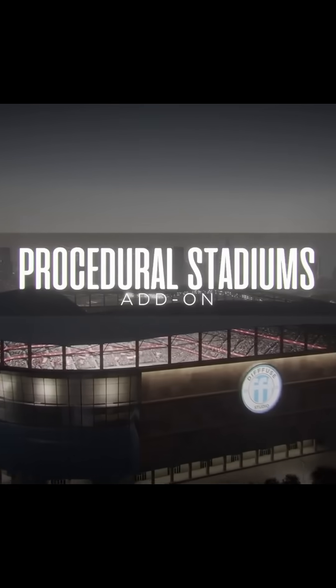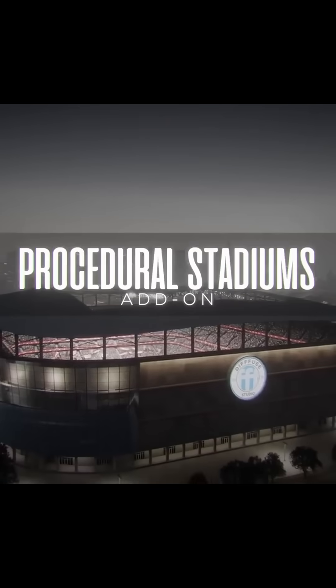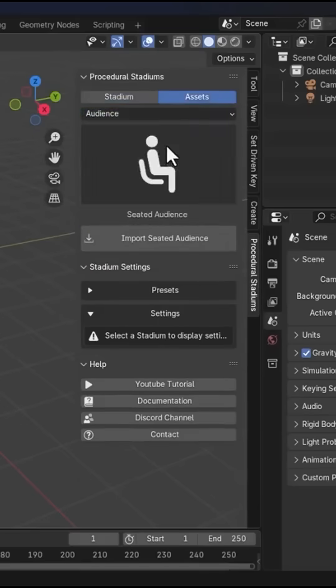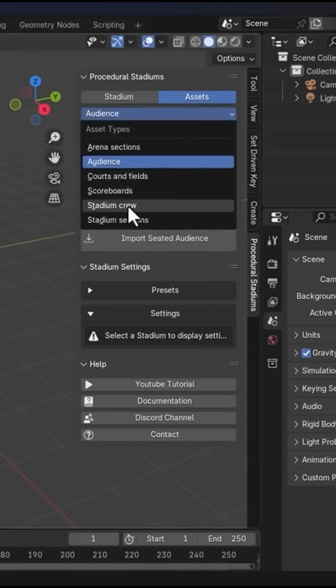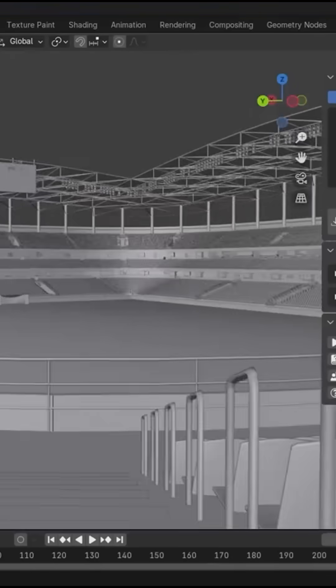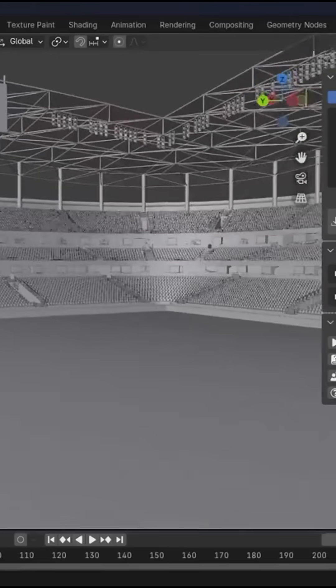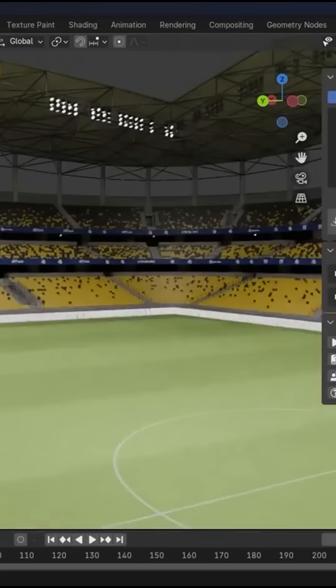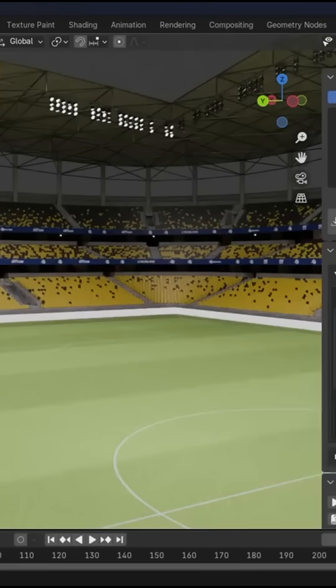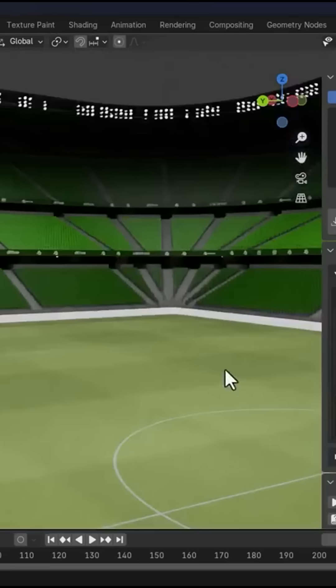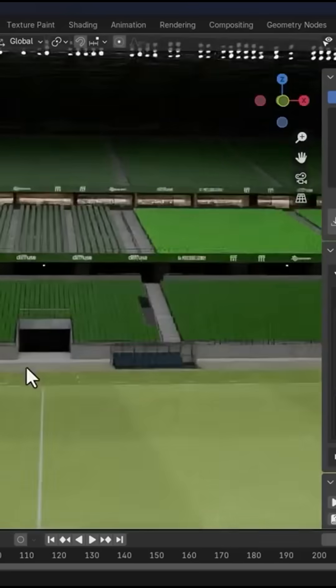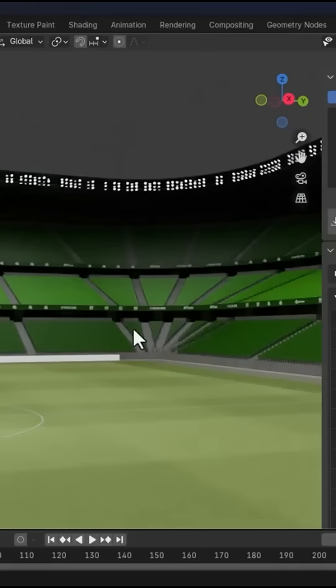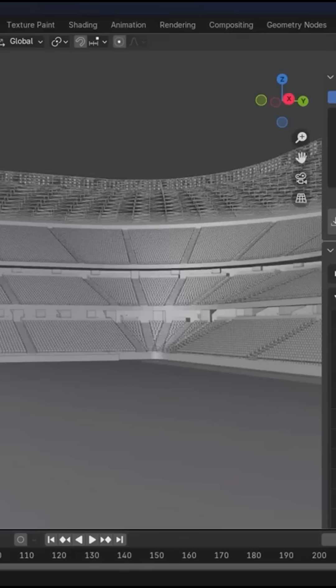From the same developer, we have Procedural Stadiums—a geometry node add-on for generating complete sport venues directly in Blender. You can start with a simple curve, and the tool generates an arena with stands and seats.